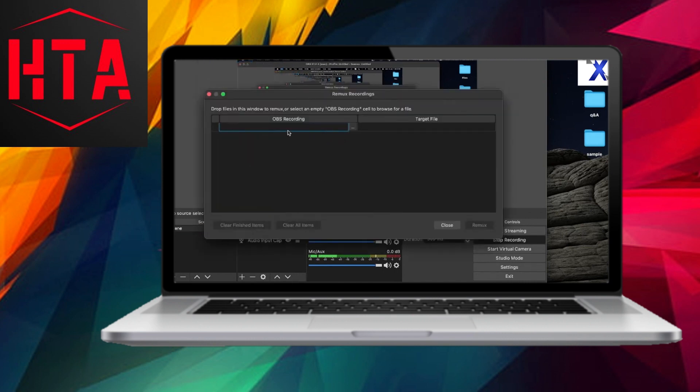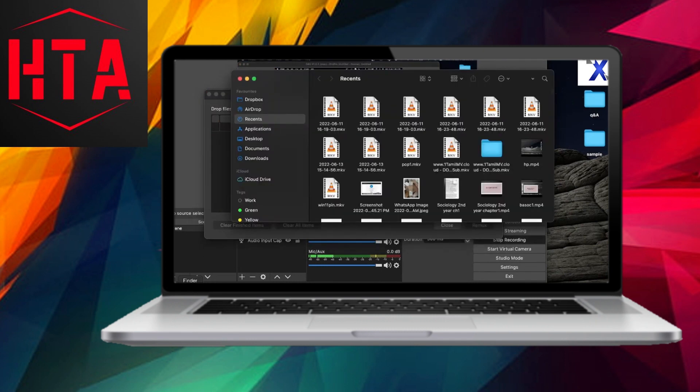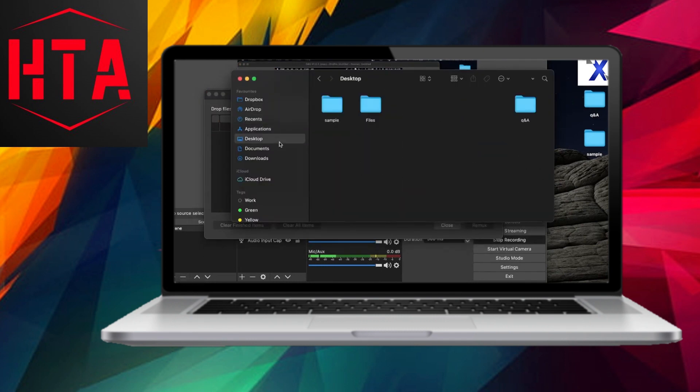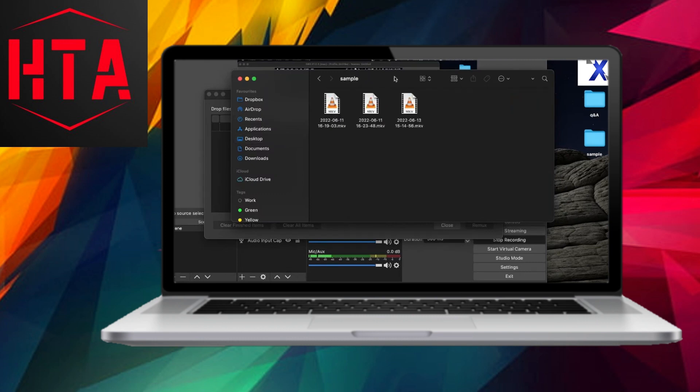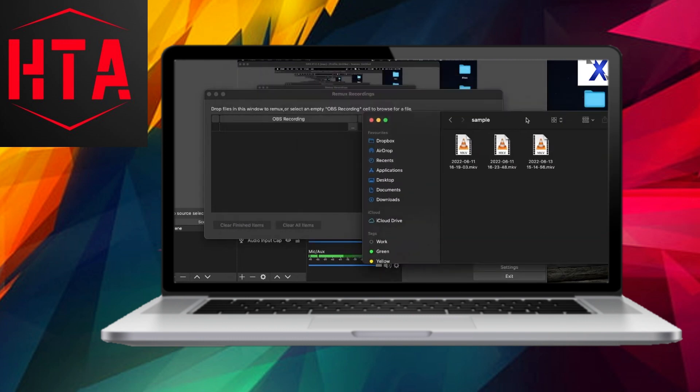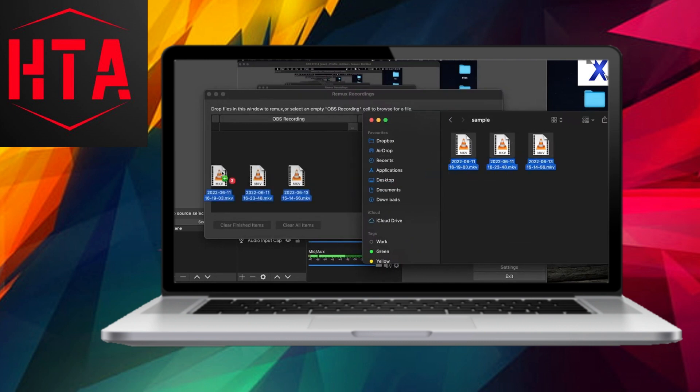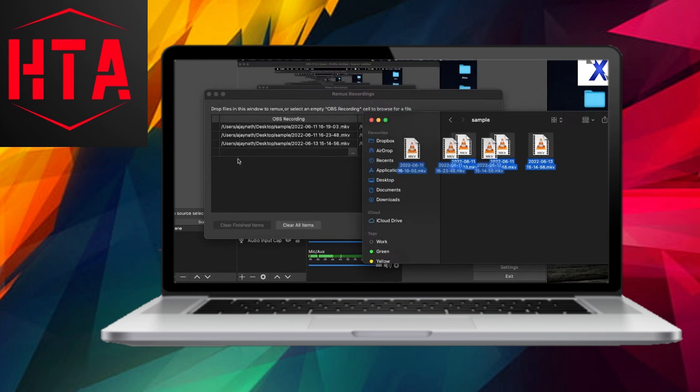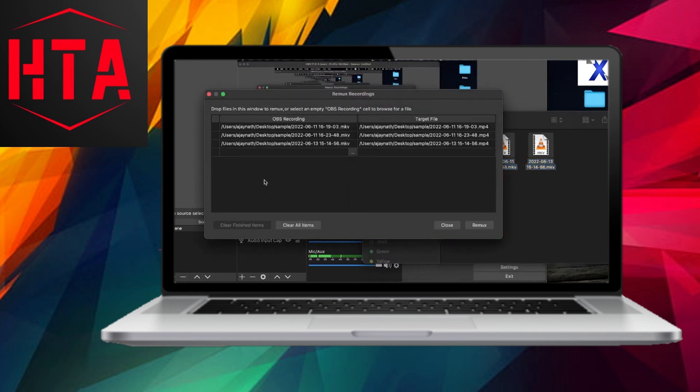Here, you'll encounter two sections, namely, OBS recording and target file. Select the desired .mkv files for conversion and effortlessly drag them into the OBS recording path. Both the source and target files will be stored in the same folder with identical filenames.